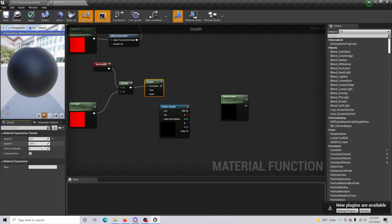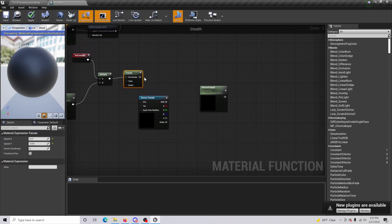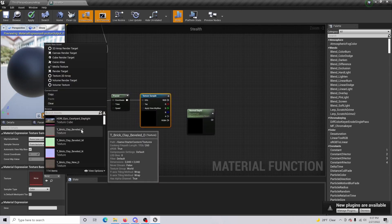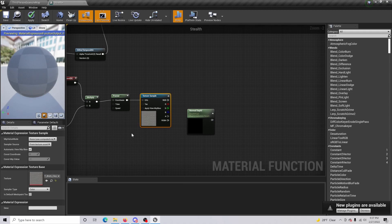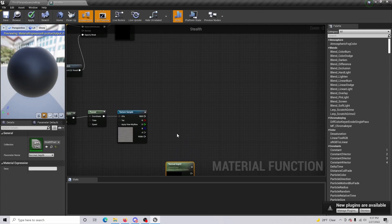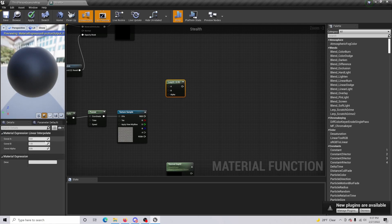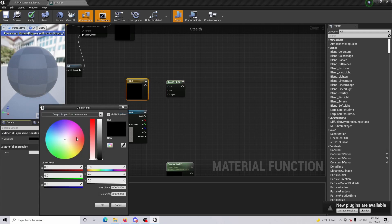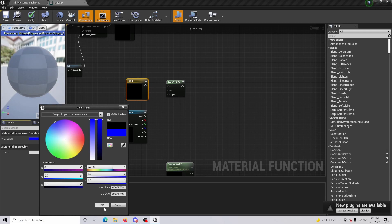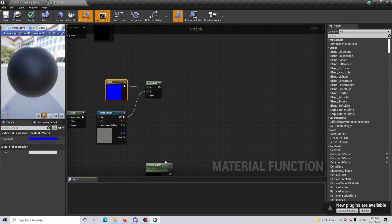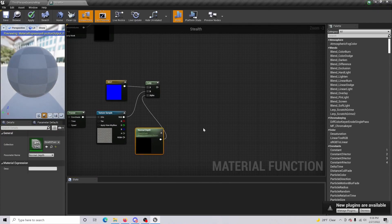Connect the coordinate into the UV. Change the texture — I'm just going to use Brick Clay as an example, but use whatever texture fits best. Hold L and click to get a LERP. Hold 3 and click to create a constant color with zero Red, zero Green, and a Blue value. Connect that into A, and the RGB into B. Normal Depth will be the alpha for this LERP.